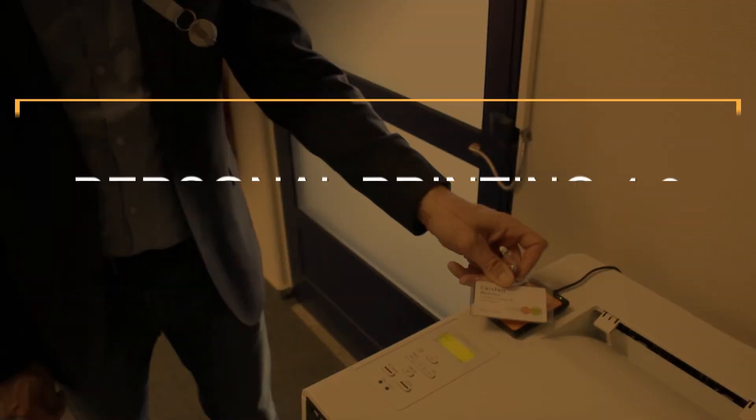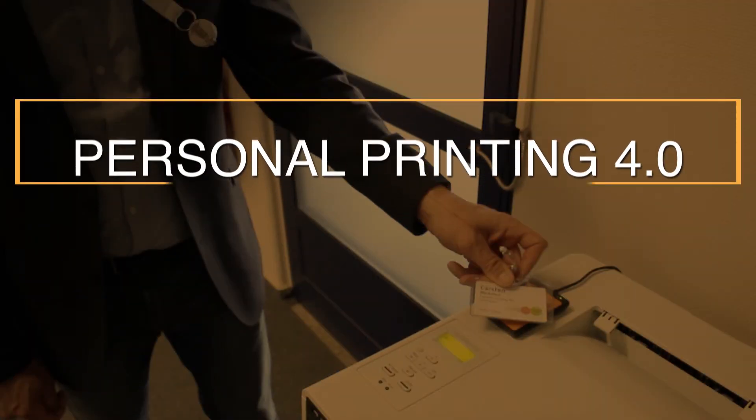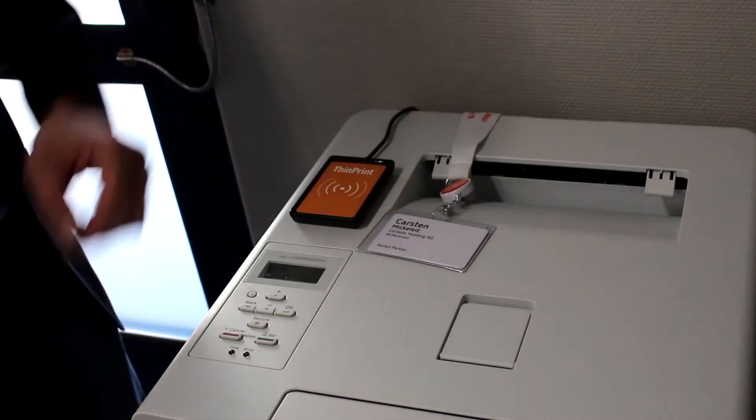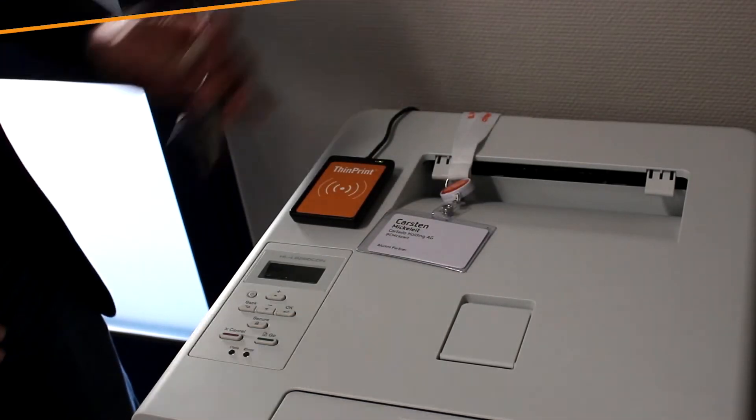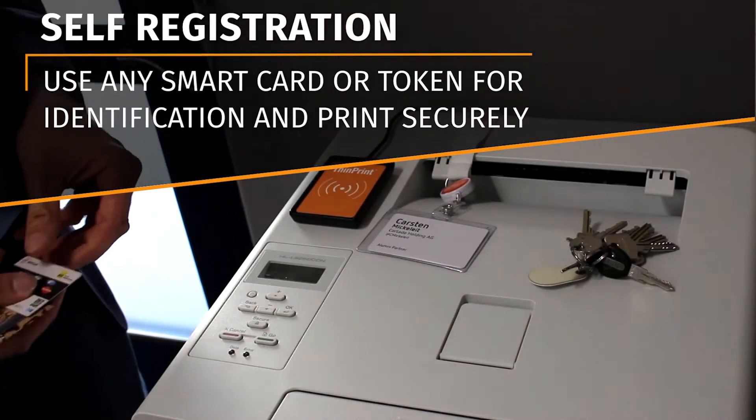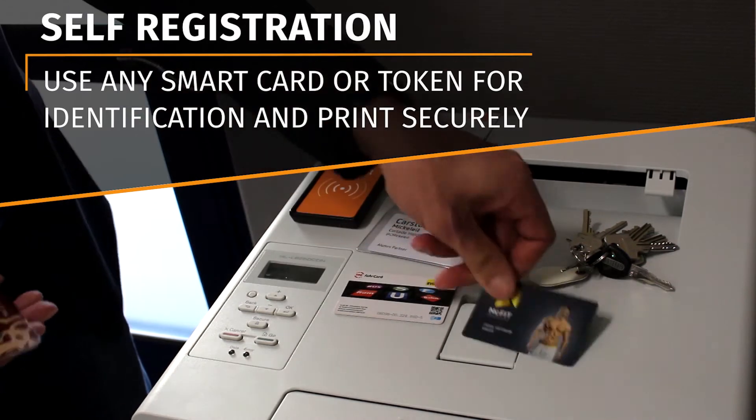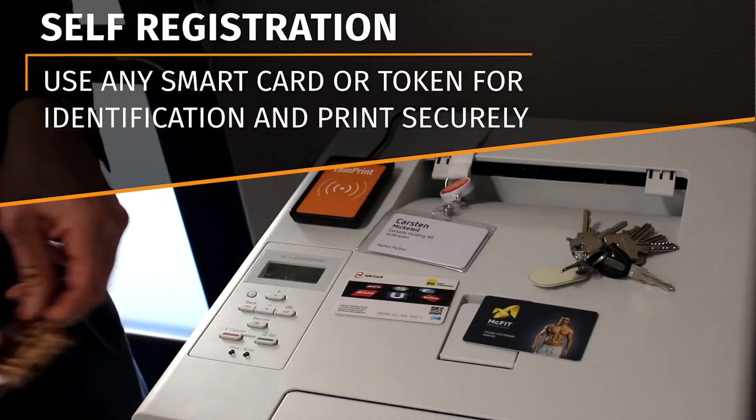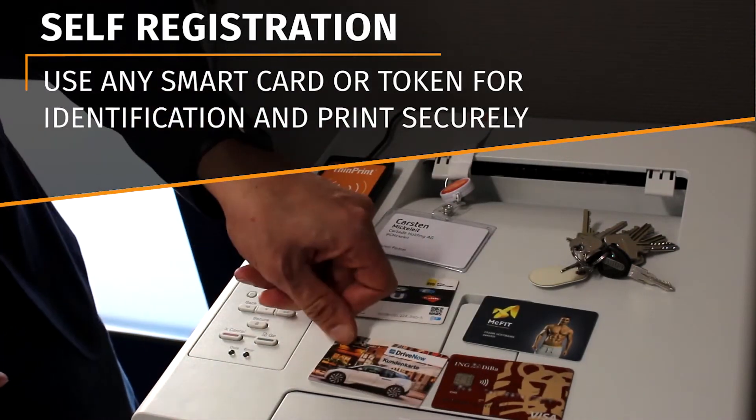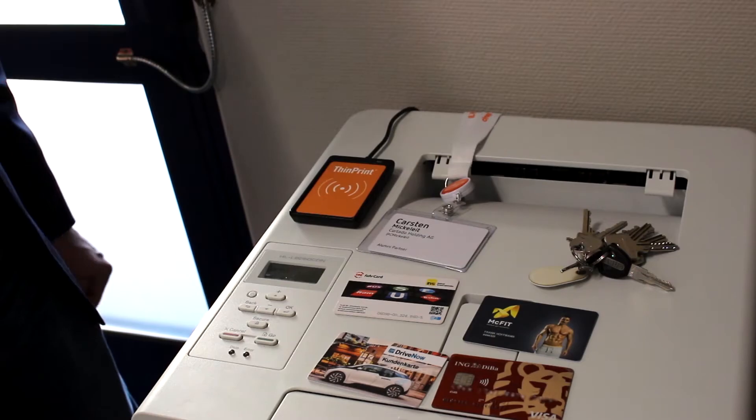ThinPrint's personal printing will help you conquer the upcoming GDPR challenges and a whole lot more. Thanks to the self-registration feature, you can use any smart card, token, or even your headphones to identify yourself and release your printout securely.